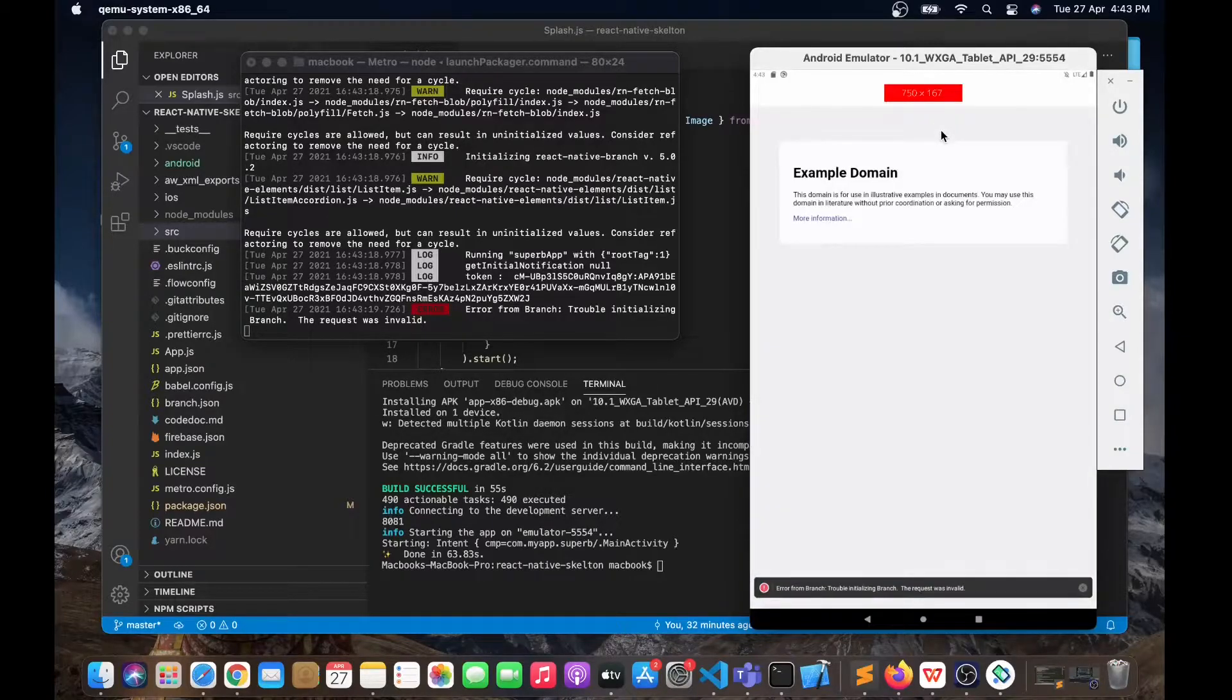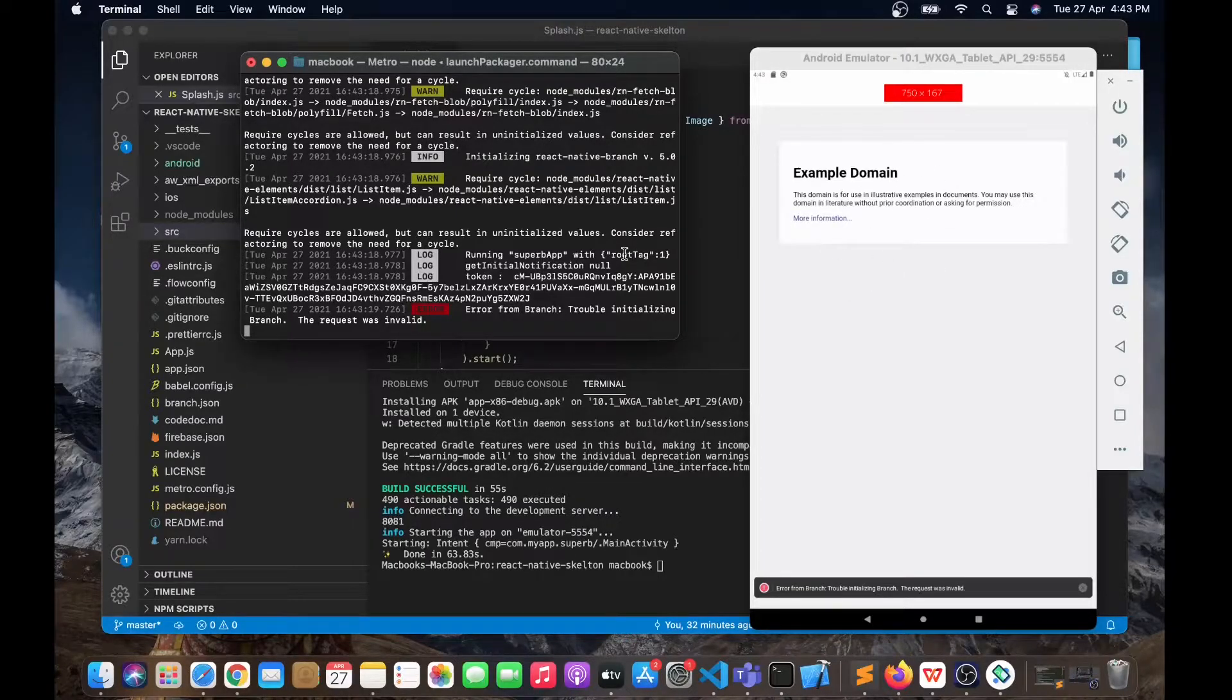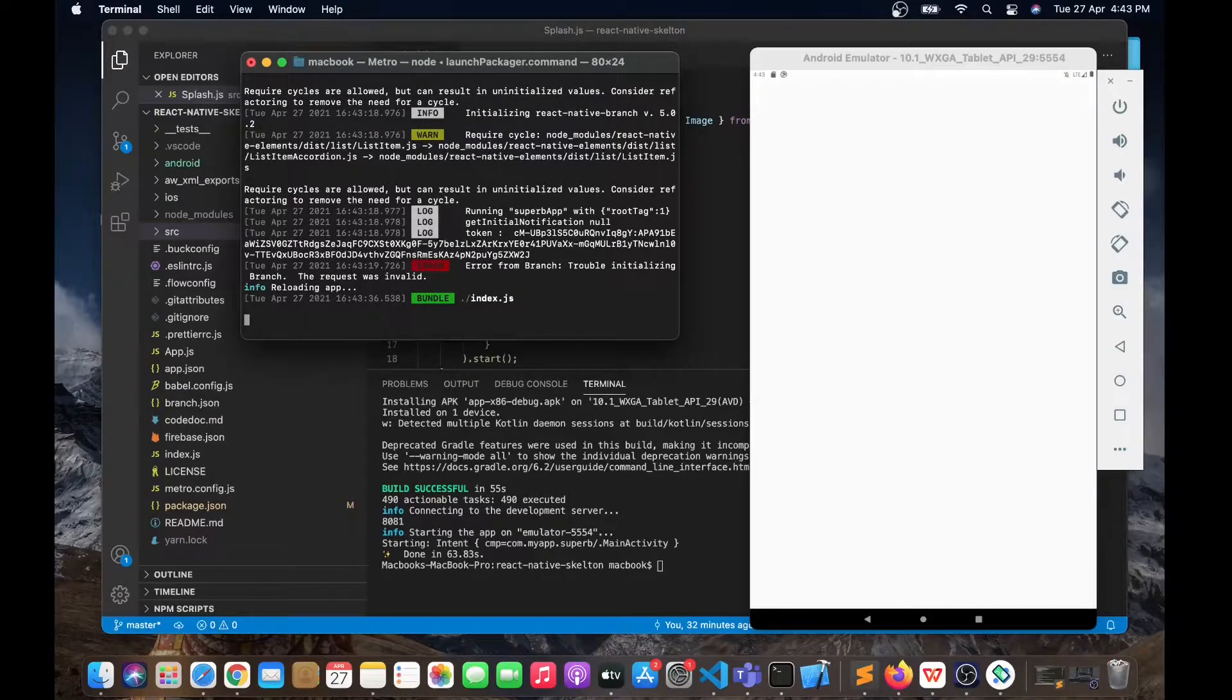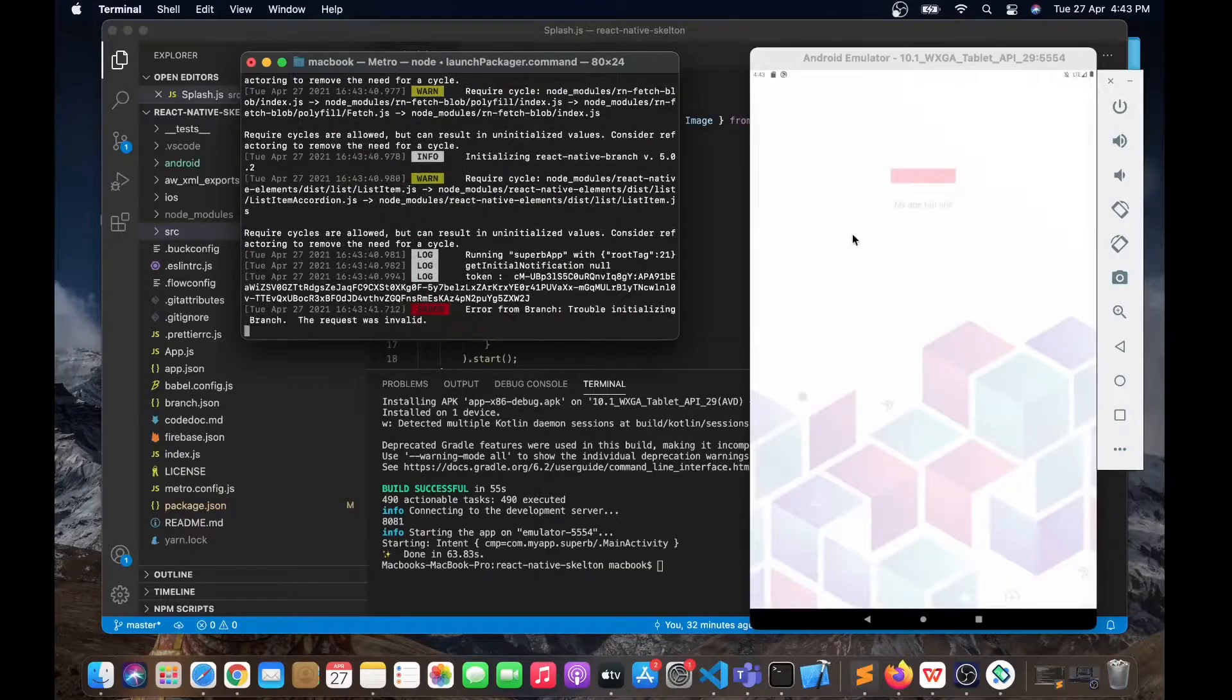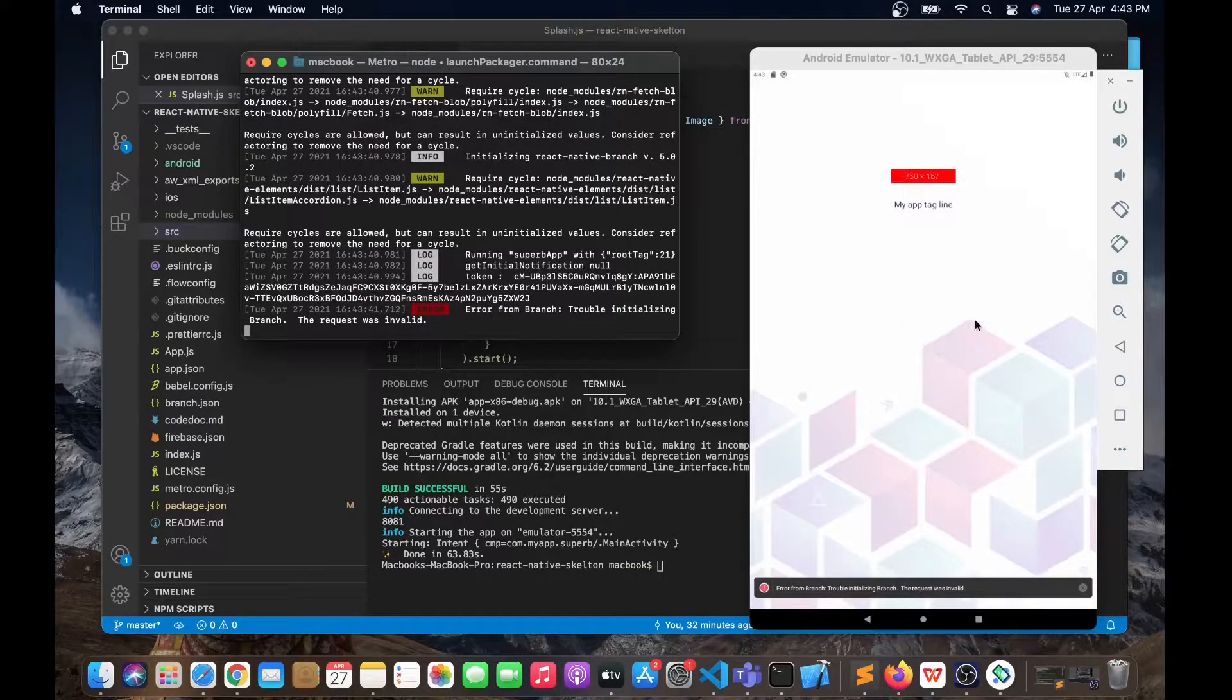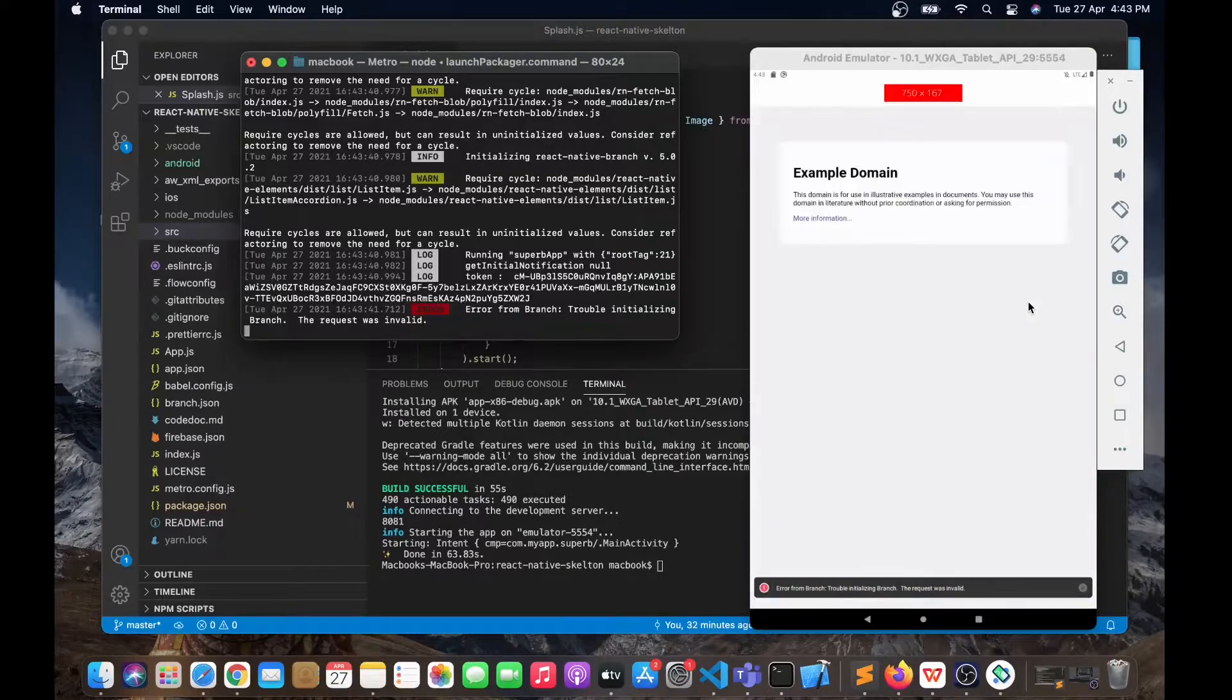As you can see, webview has been loaded. Let me reload this application again so you can see the splash screen. This is the splash screen that we are having right now and we are going to modify it to a different look.